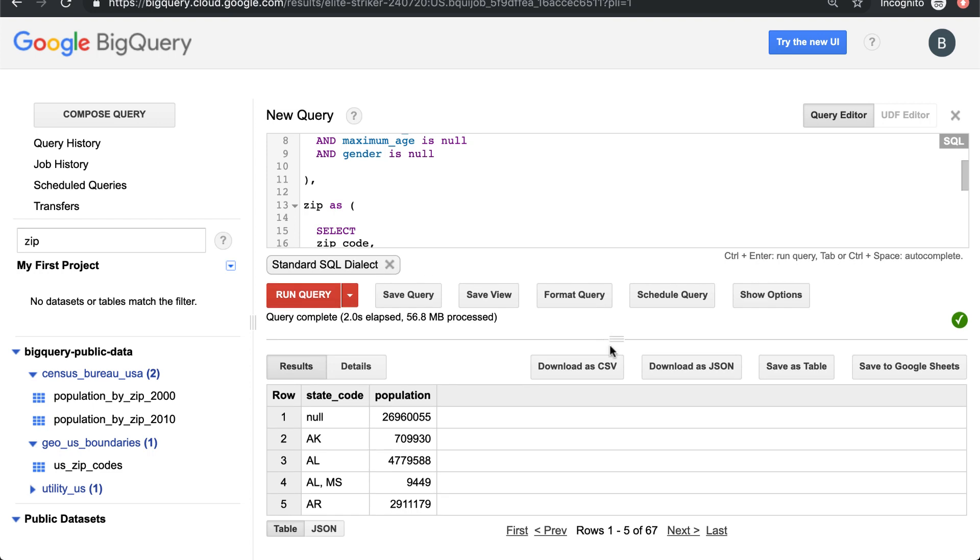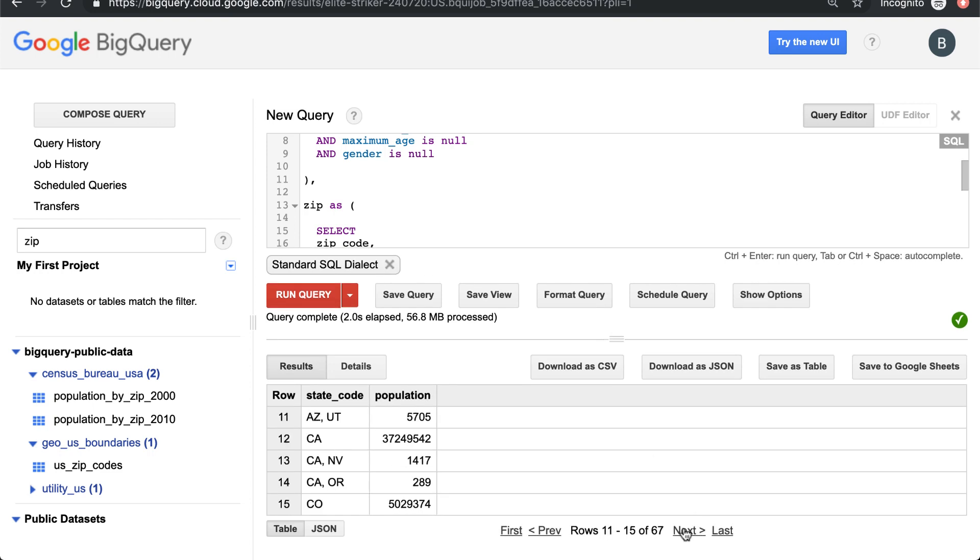We get the same results we had before. Let's look at California - yeah, we have 37.2 million people which is the actual population of California in 2010.